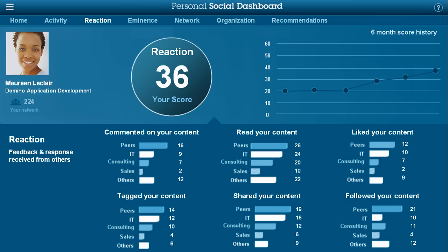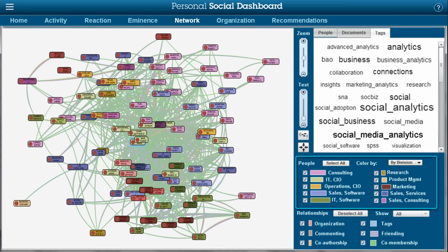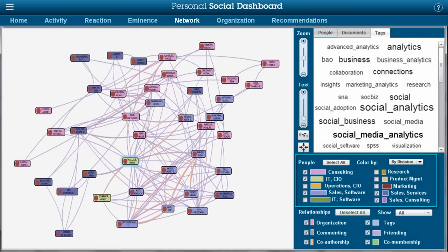She goes to the network view to get a better understanding of what's happening. The first thing she does is filter the network down to the customer-facing people that she is trying to engage. Things look good on the surface, and there appear to be lots of links between her and the sales and consulting folks. However, Maureen knows that not all links are created equal, and it's the active interactions — like commenting, co-authorship, liking, mentioning, sharing — which are the most valuable, rather than the passive links like community co-membership.